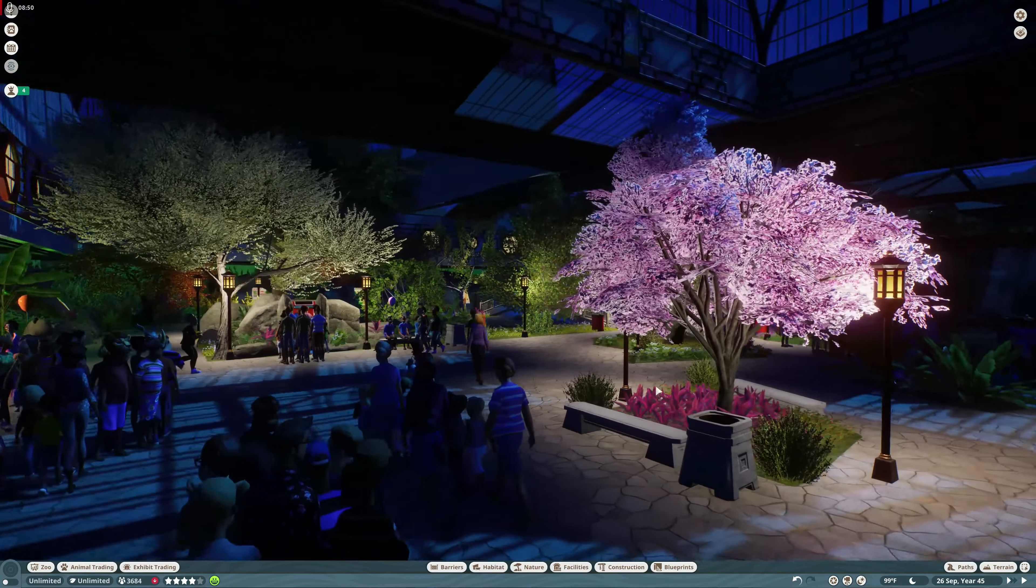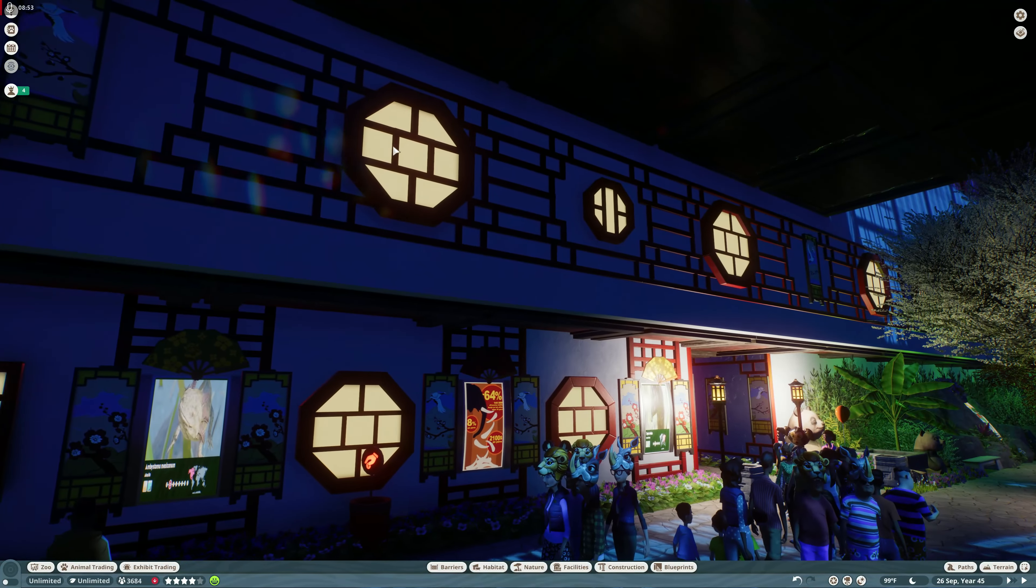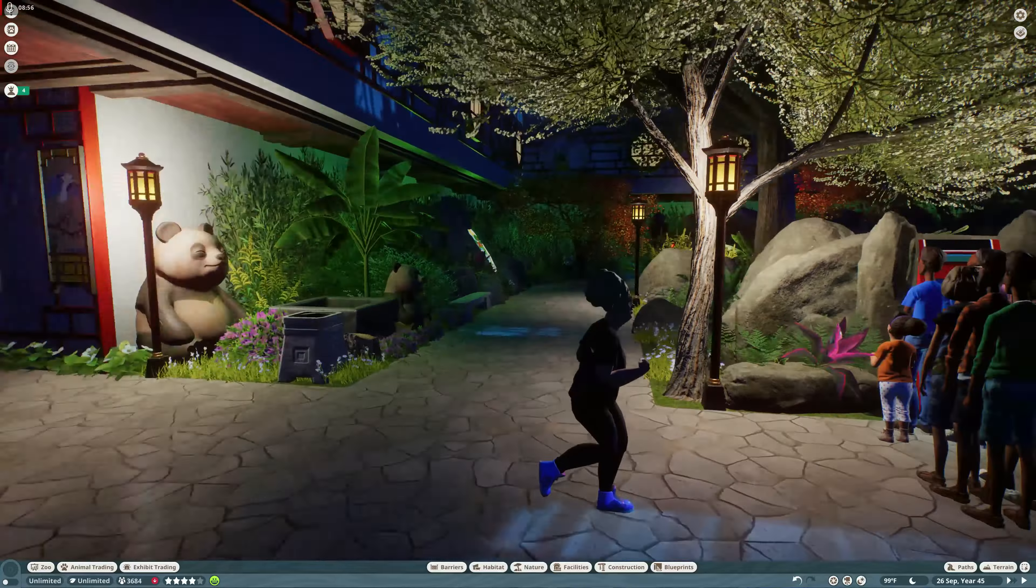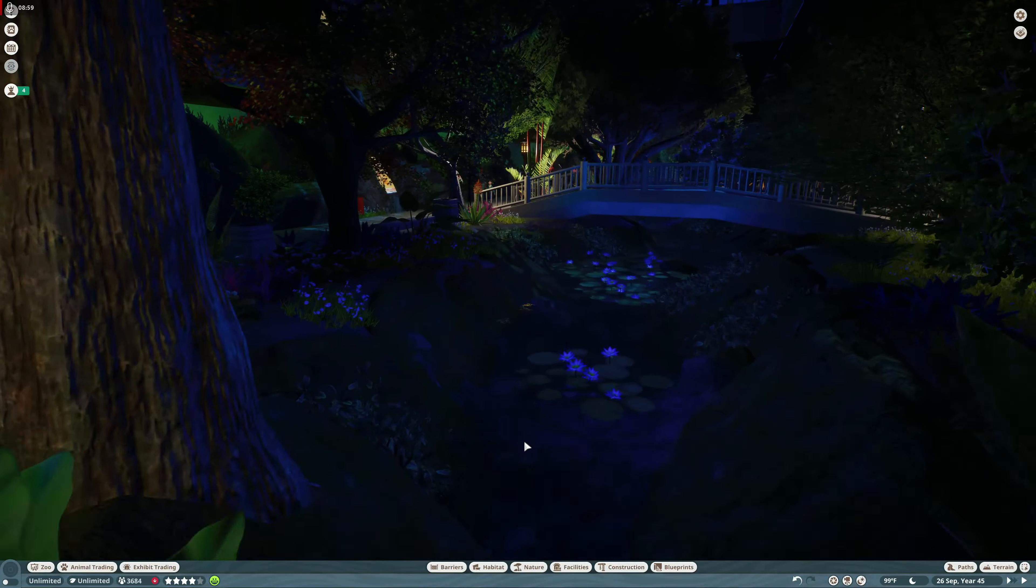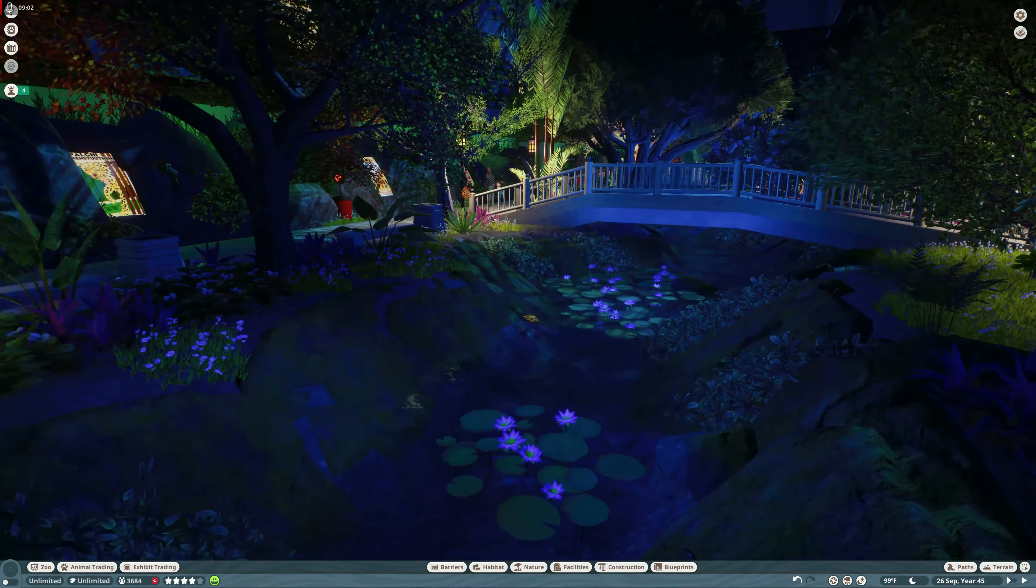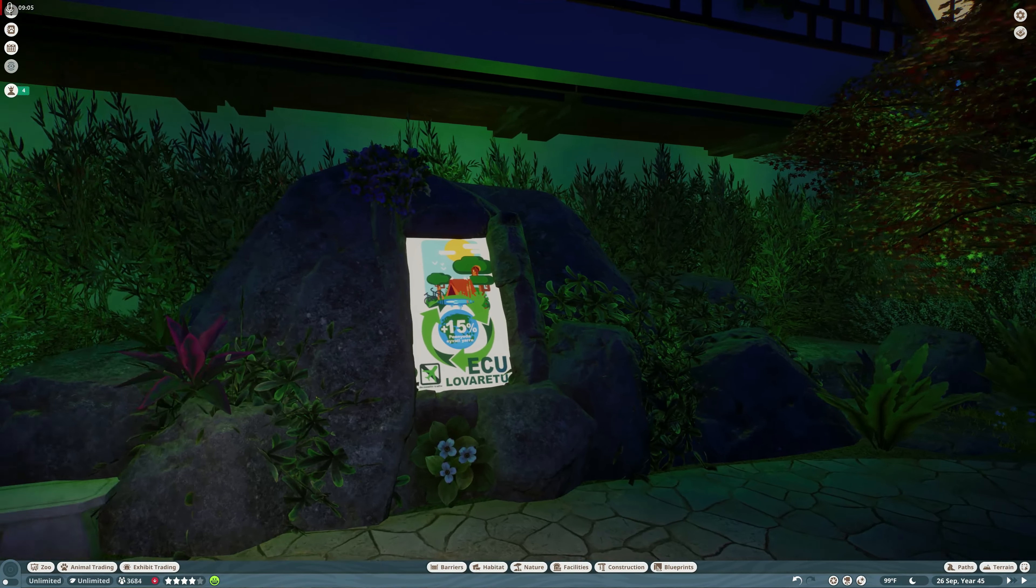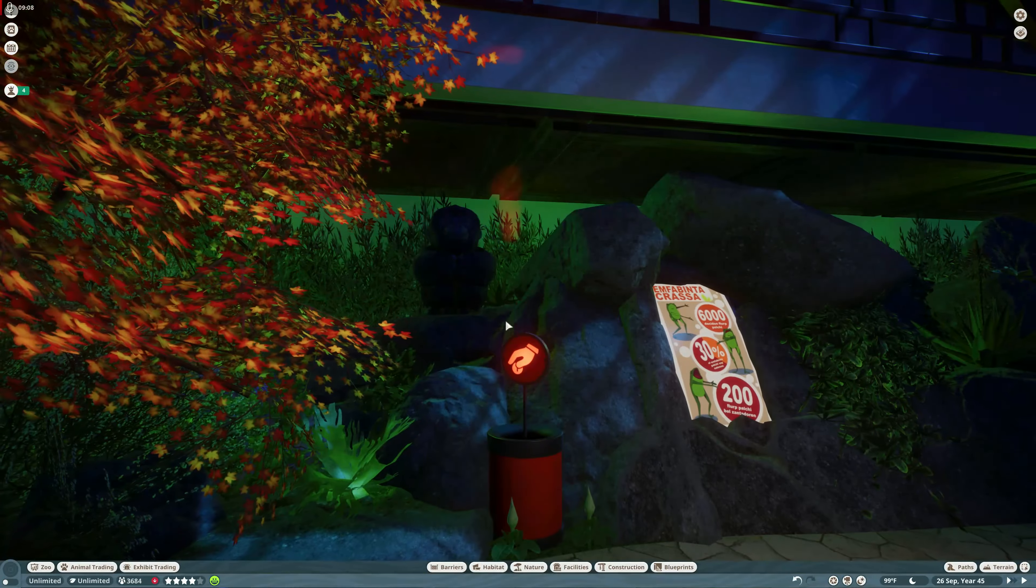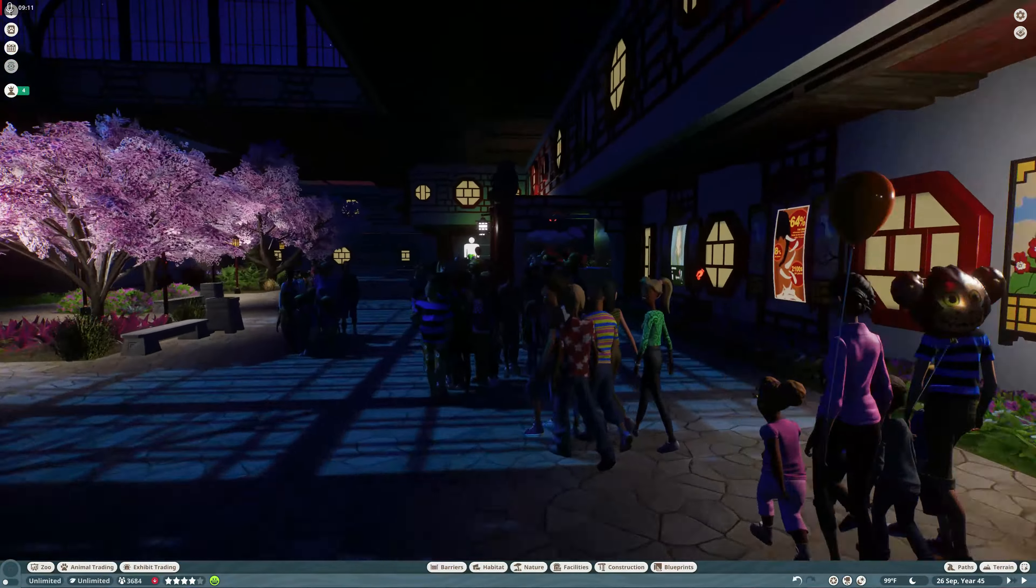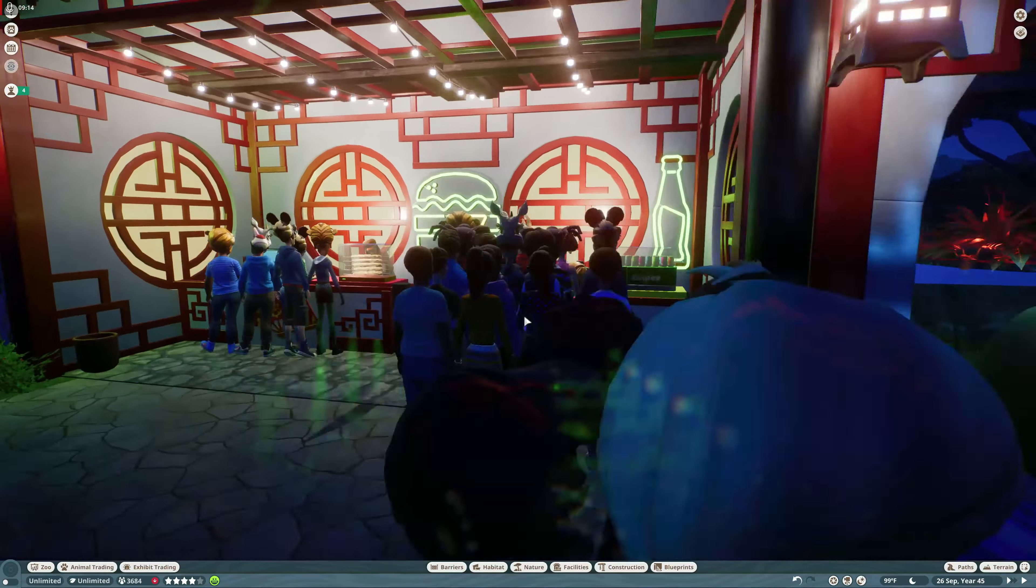Then we got our lighting. I definitely used a lot of these lanterns here, I used the windows, the Asian windows, for a lot of this. I did throw in some blue underground lighting in here and then obviously I threw in green underground lighting back in on the nature walk.